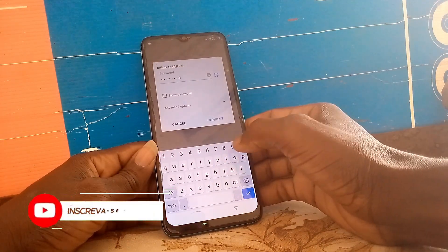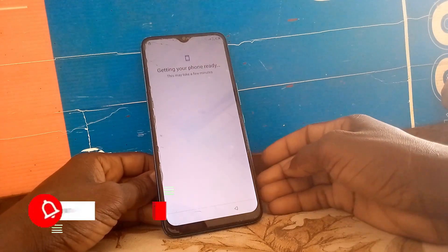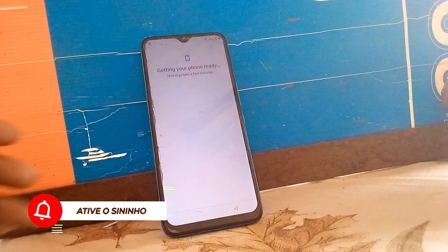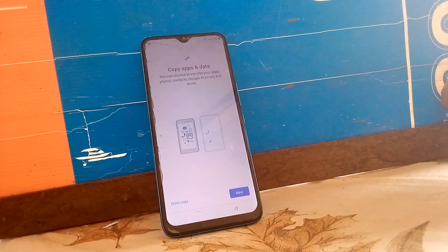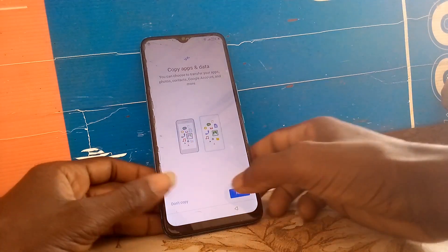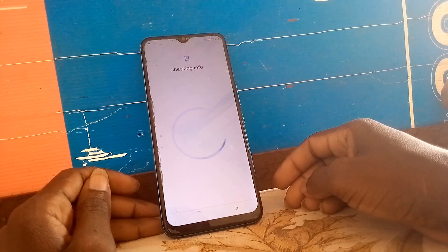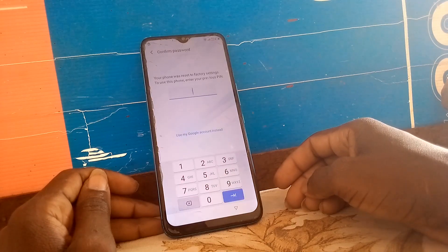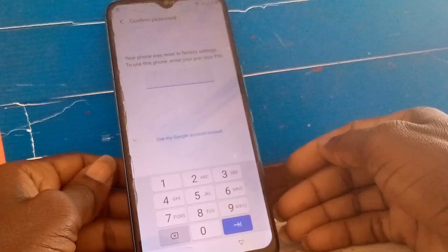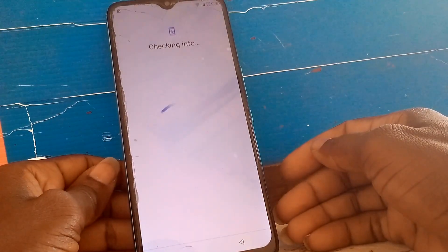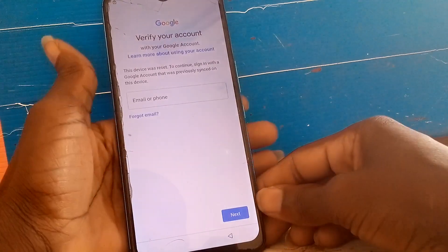Connect the phone to the internet via Wi-Fi, then get back.